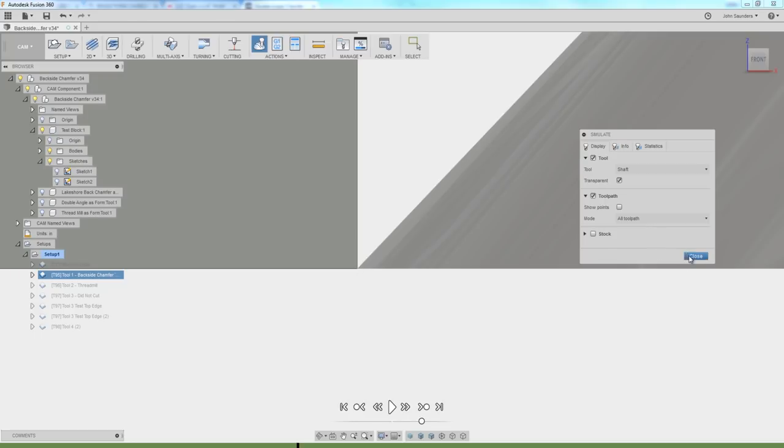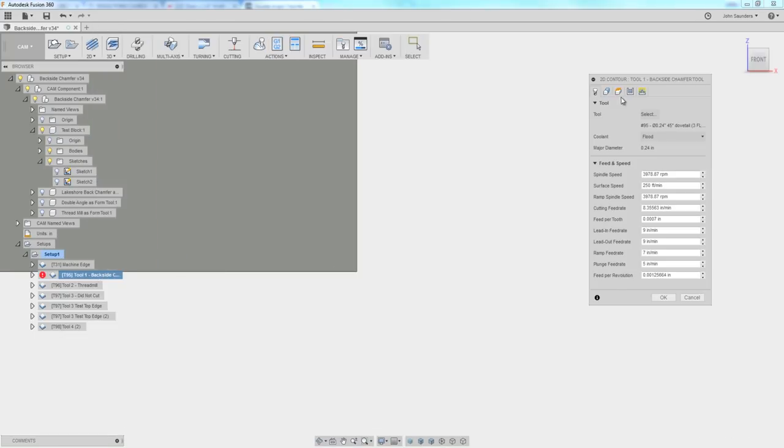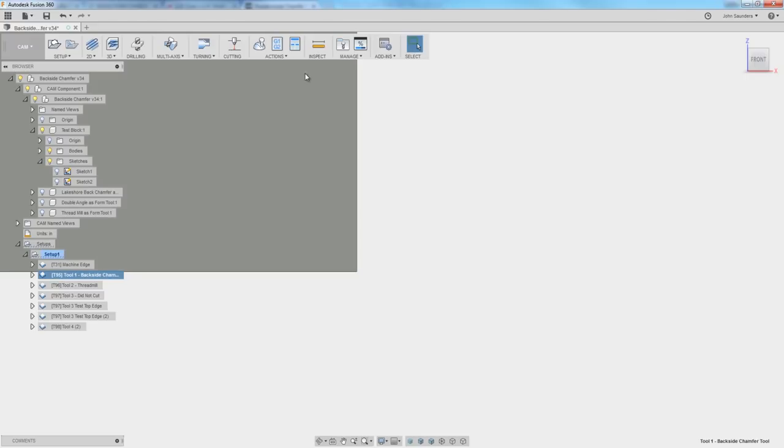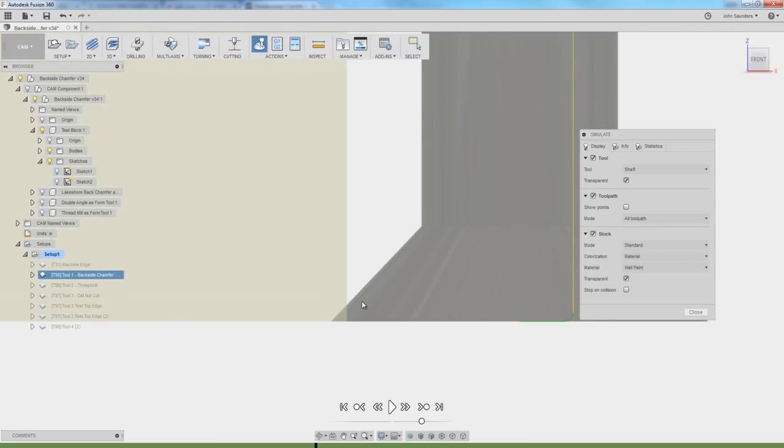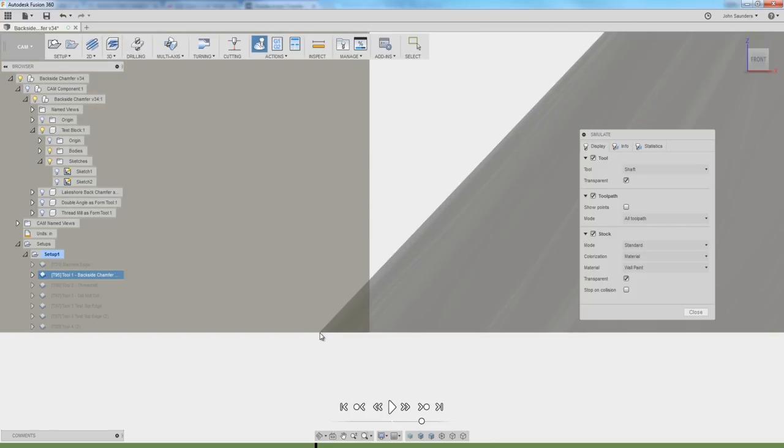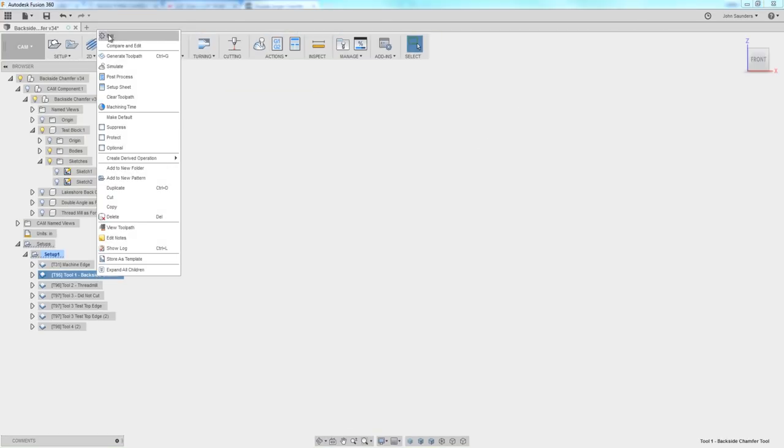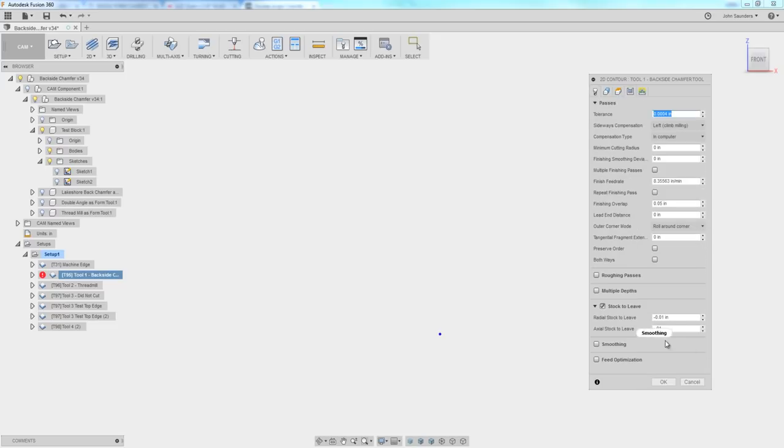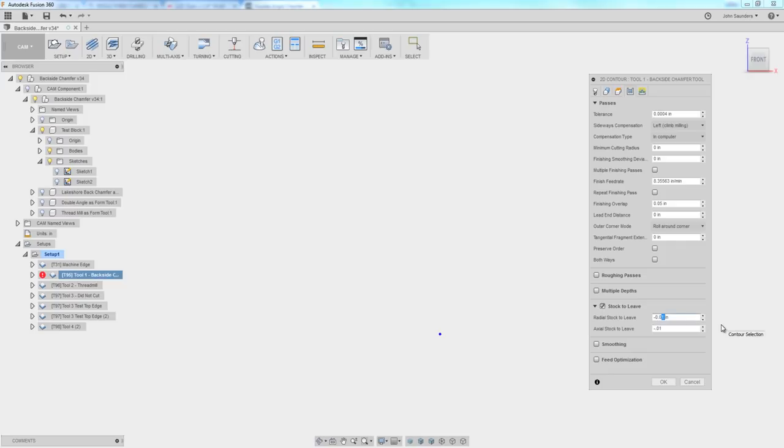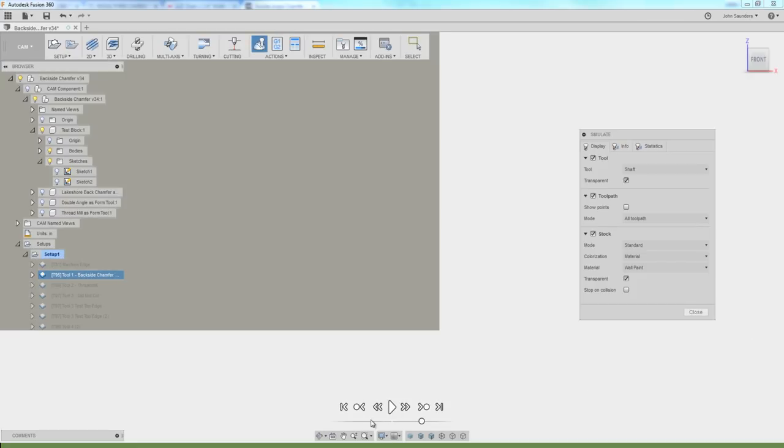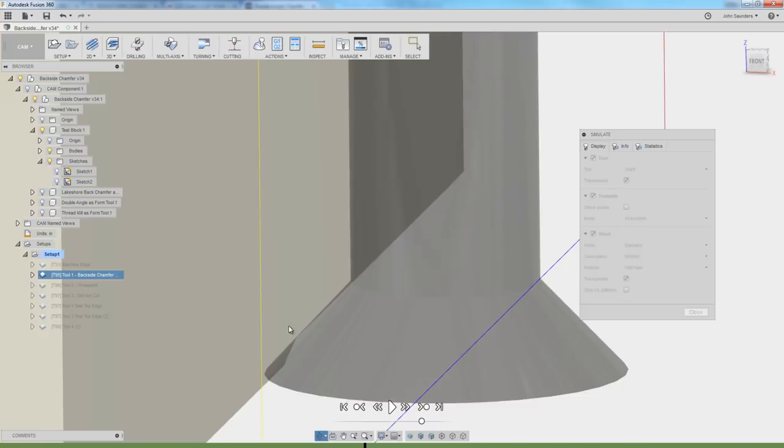So to walk that in to actually create a chamfer, under passes, I'm going to say radial stock to leave negative 0.01. Simulate. Perfect. We're cutting a chamfer, but I don't want the tip of the tool to be coplanar with the bottom of my part because there's a good chance that's going to leave a pretty nasty mark. So we need to offset it down a little further. And with a 45 degree tool, it's one to one. So if I want to push the tool 10 thou lower, I add that same amount to my radial stock to leave. Now I'm going to have a cleaner blend or not raise a burr as I'm running that chamfer tool across.